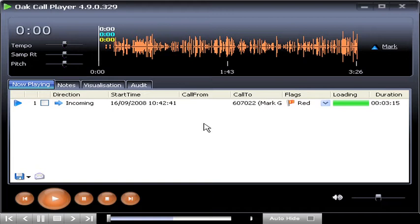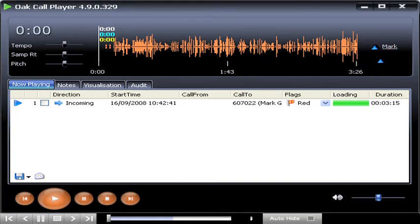You click the mark icon on the right of the waveform display. As you can see, the cursor changes to a blue pointer.